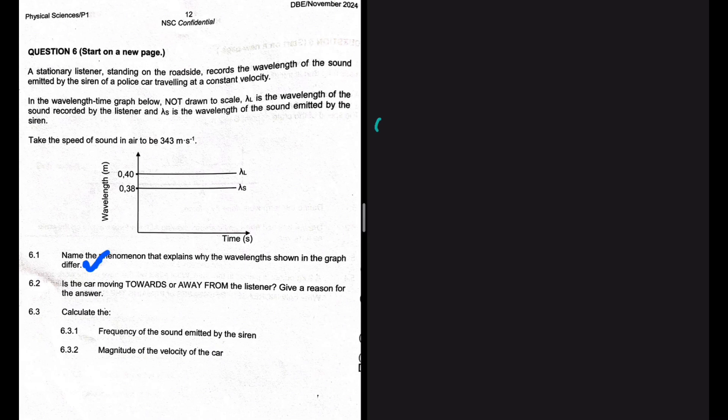Name the phenomenon that explains why the wavelengths shown in the graph differ. When we come across something like this, we know the answer already: the Doppler effect.